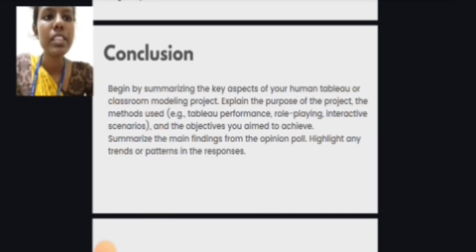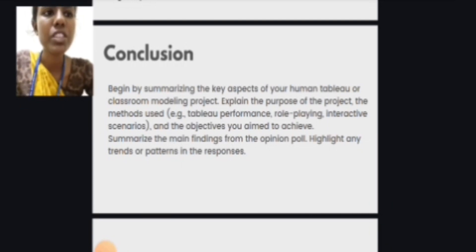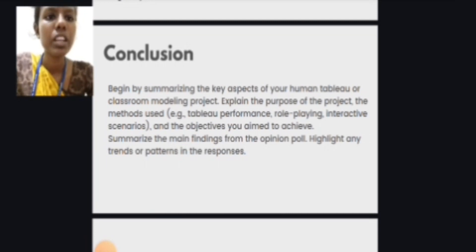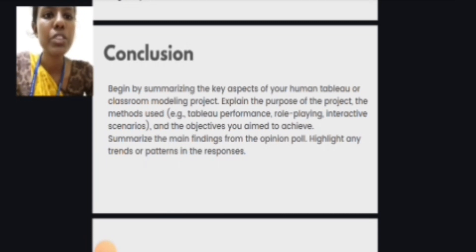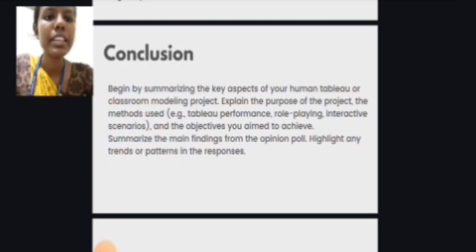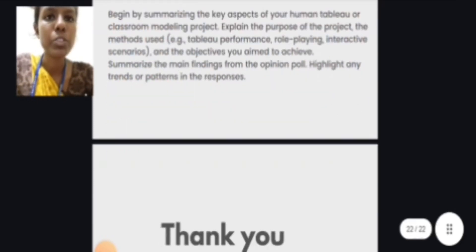In conclusion, summarizing the key aspects of your human tableau or classroom modeling project — the methods used and the objectives aimed to achieve — and summarizing the main findings from the opinion poll, highlighting any trends or patterns in the responses. Thank you.